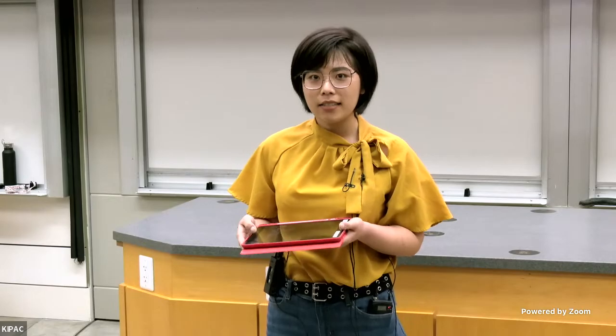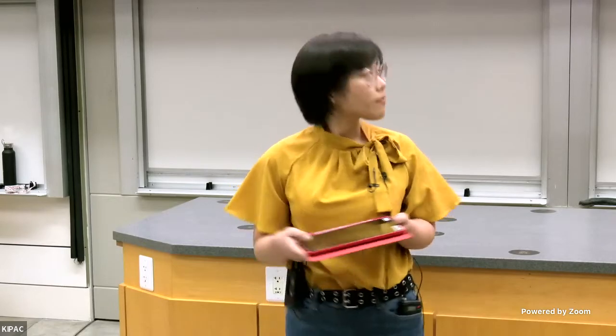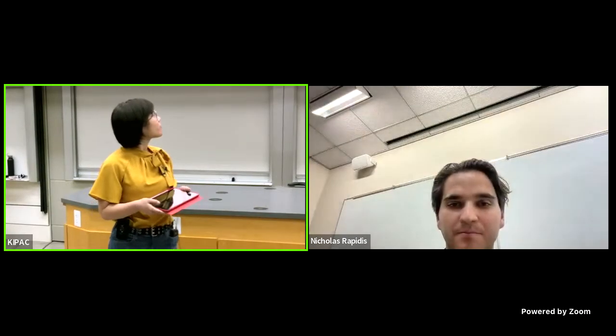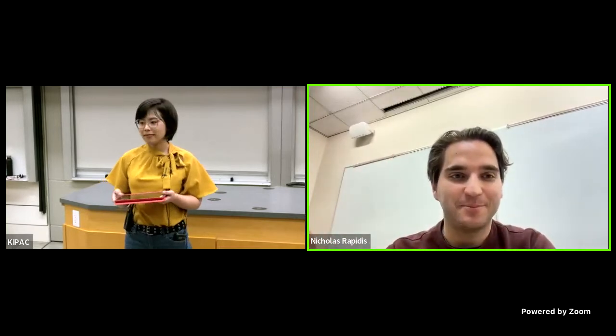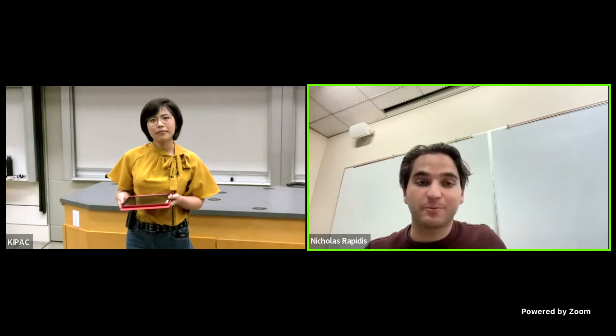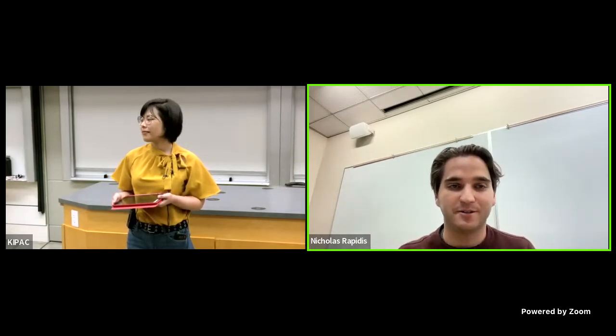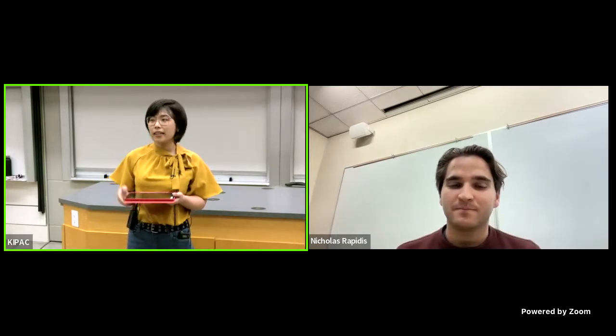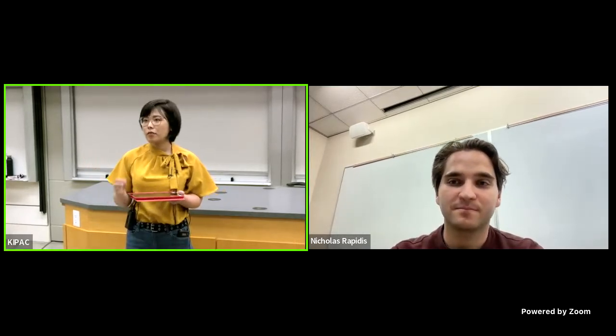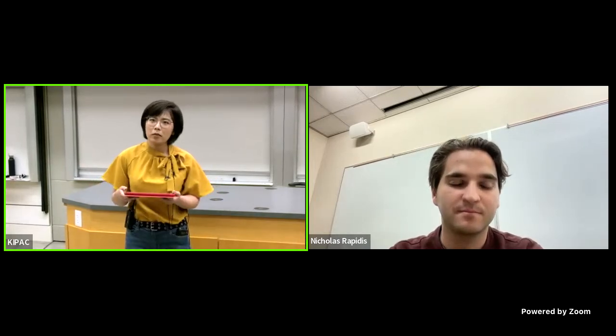First, we have Nicholas. Hi everyone, I'm Nicholas. I'm a fourth-year PhD candidate at Stanford. I work in the same group as Maria, the speaker, and I also work on dark matter detection and experimentation. Nicholas will also be here in person after the whole presentation is done, if you want to chat with him very casually.